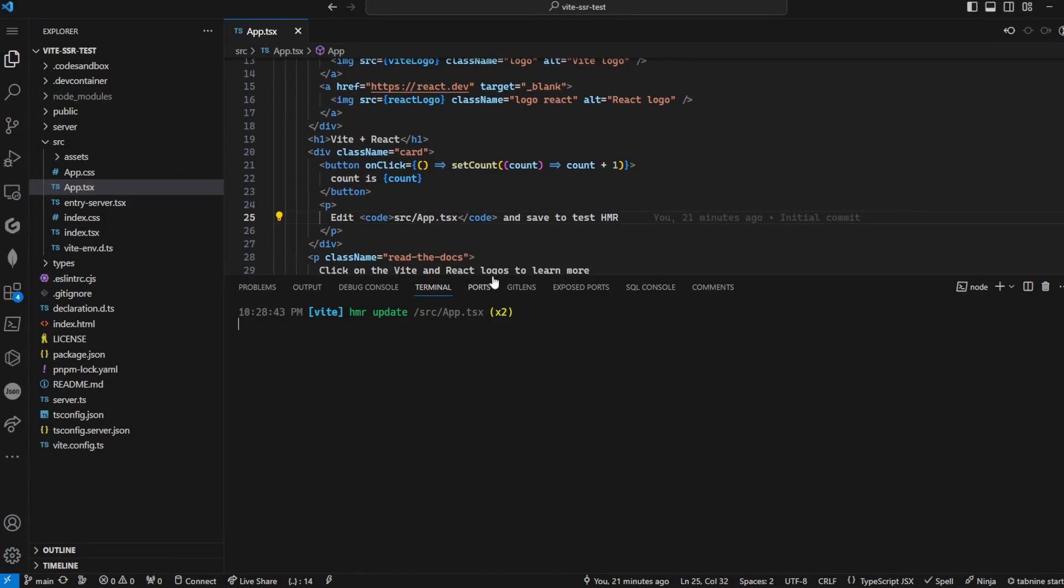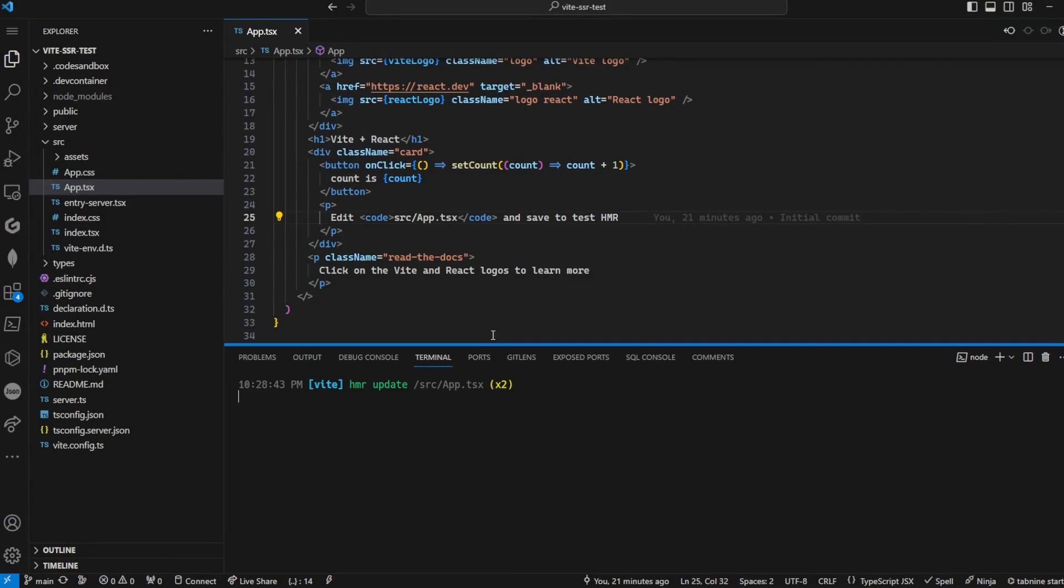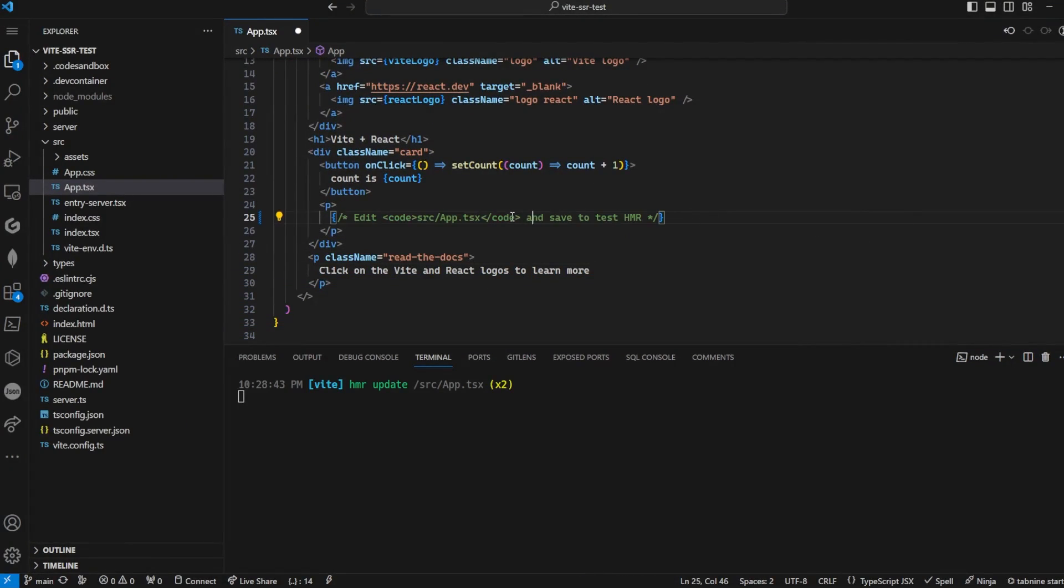In the development mode, hot module replacement, HMR, works smoothly.